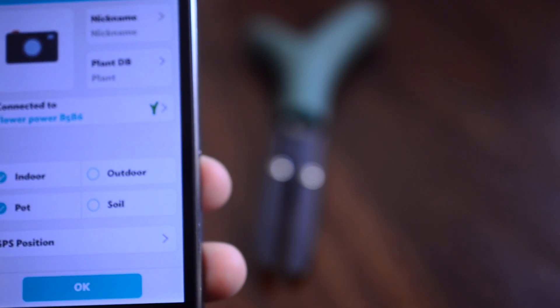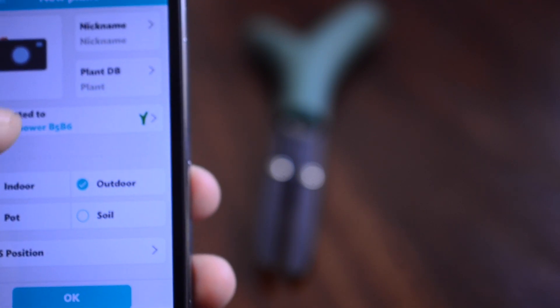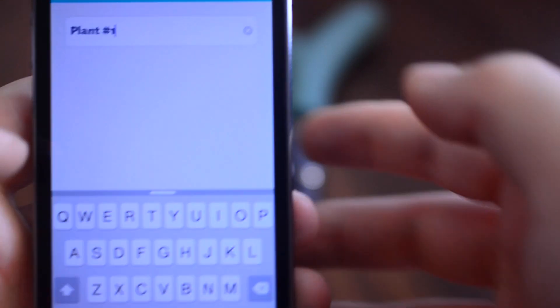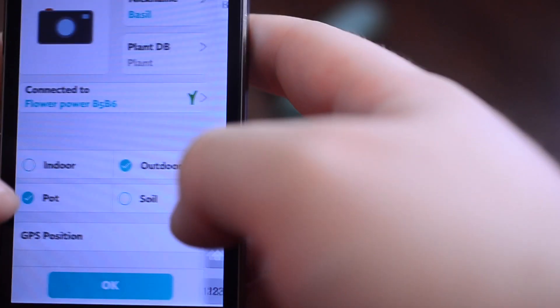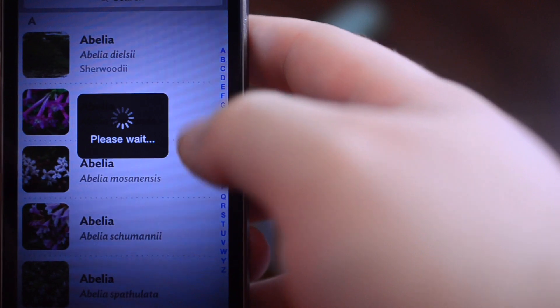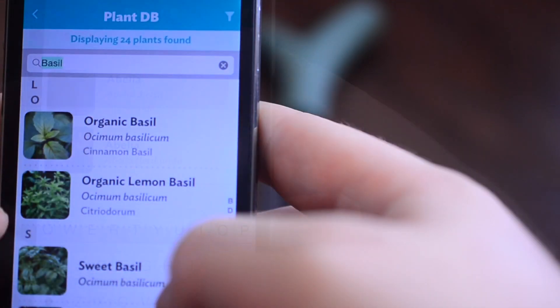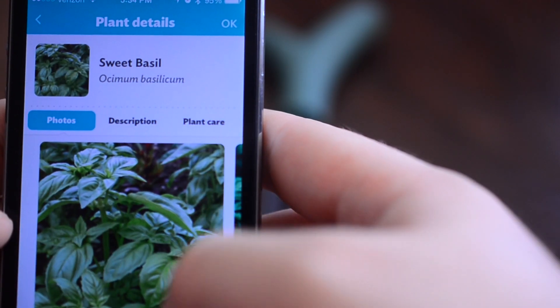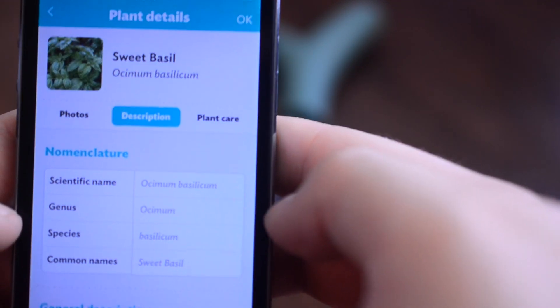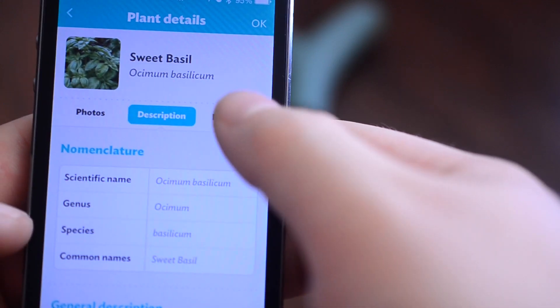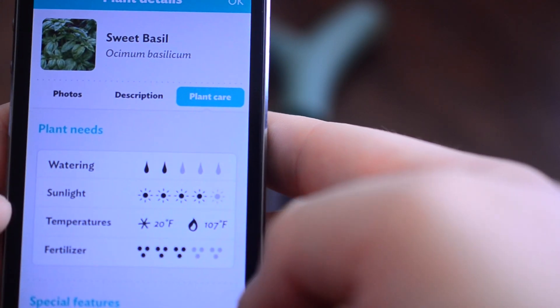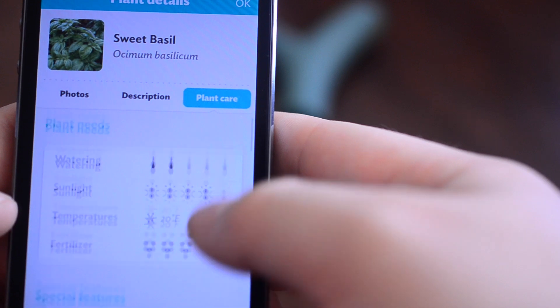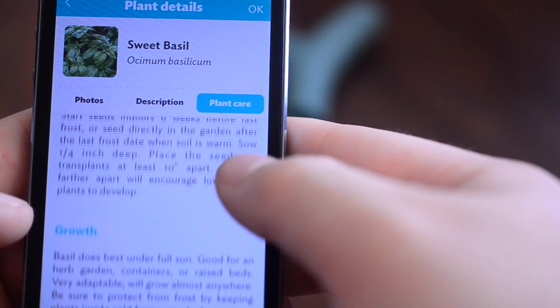We're going to say this is an outdoor plant, we're going to have this out on the patio. We're going to choose a nickname for the plant, so I'm going to put it in basil. Cooking a lot, I have a lot of herbs, so we're going to choose basil. It does give you not just one type but like 20 different kinds of basil. I do have a sweet basil plant so that's what we're going to choose. It gives you a ton of information, photos, descriptions, how much water, how much sunlight, and all the other information that's going to be very relevant for you taking care of this plant.